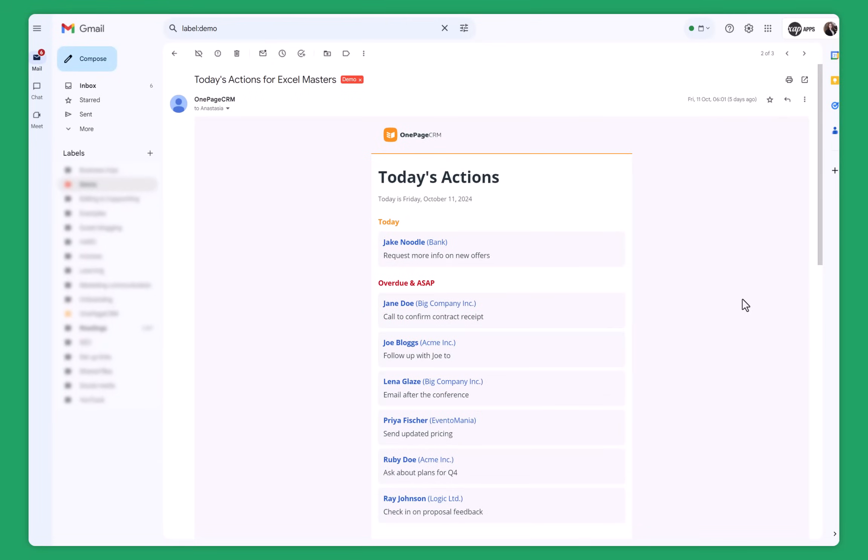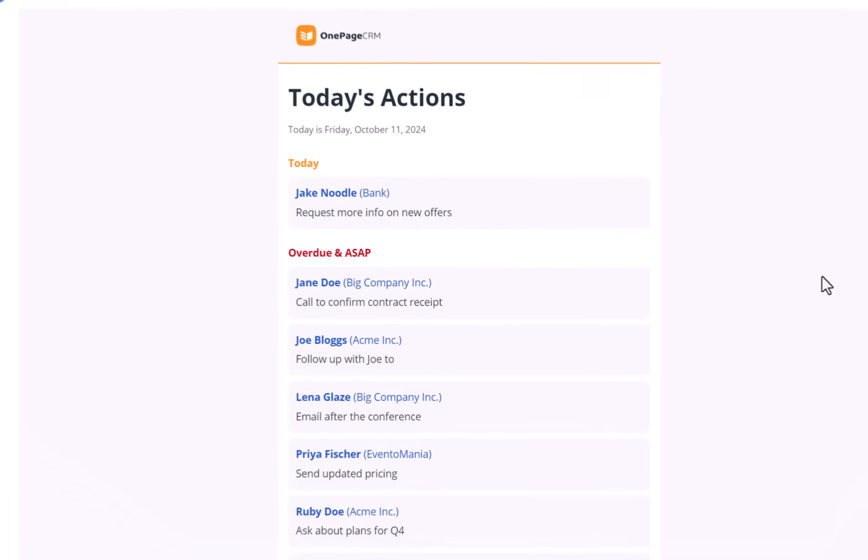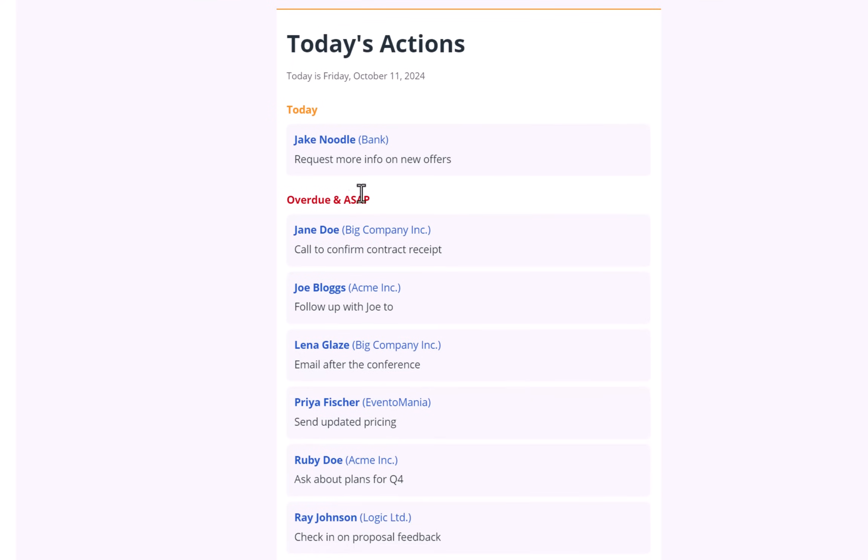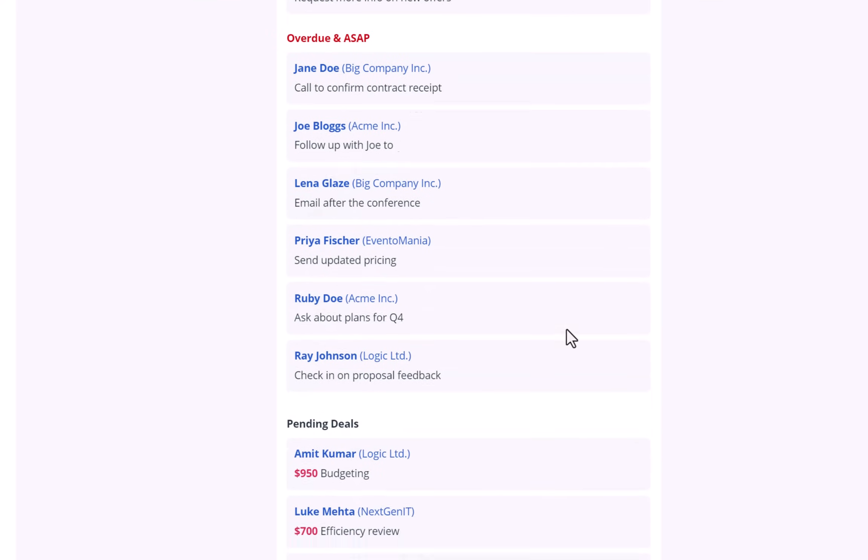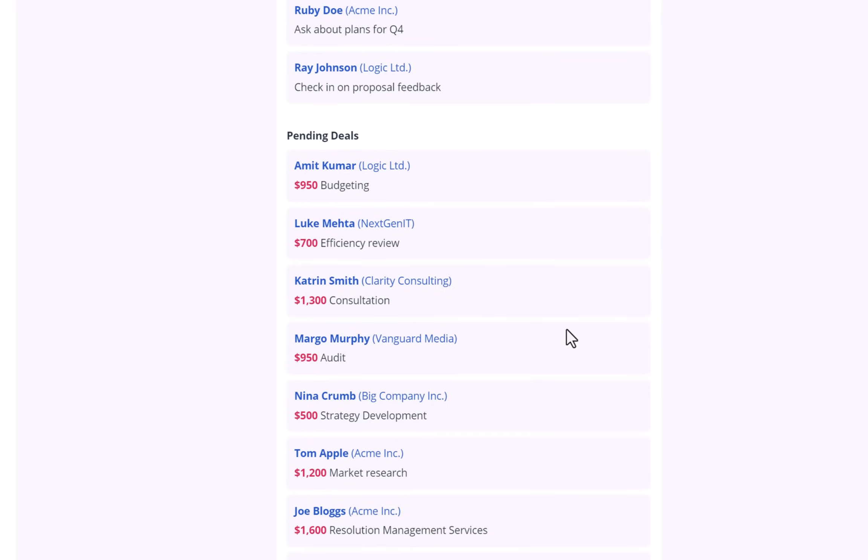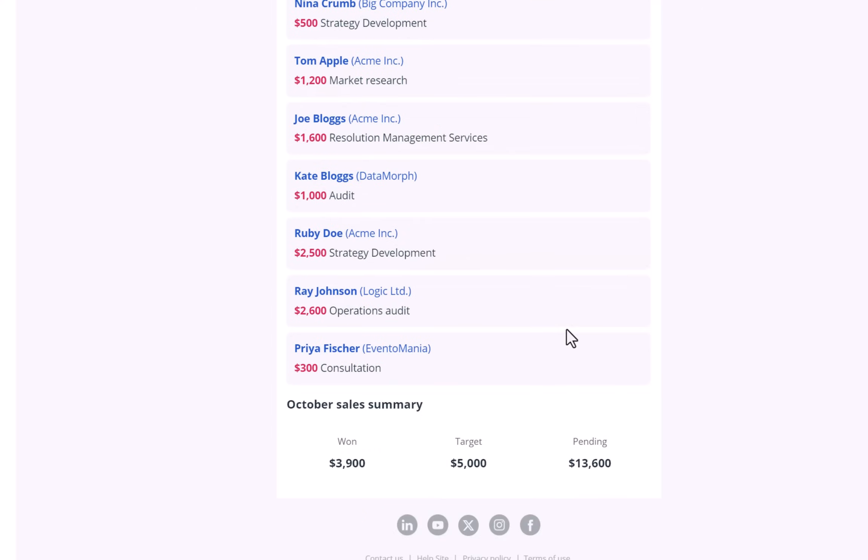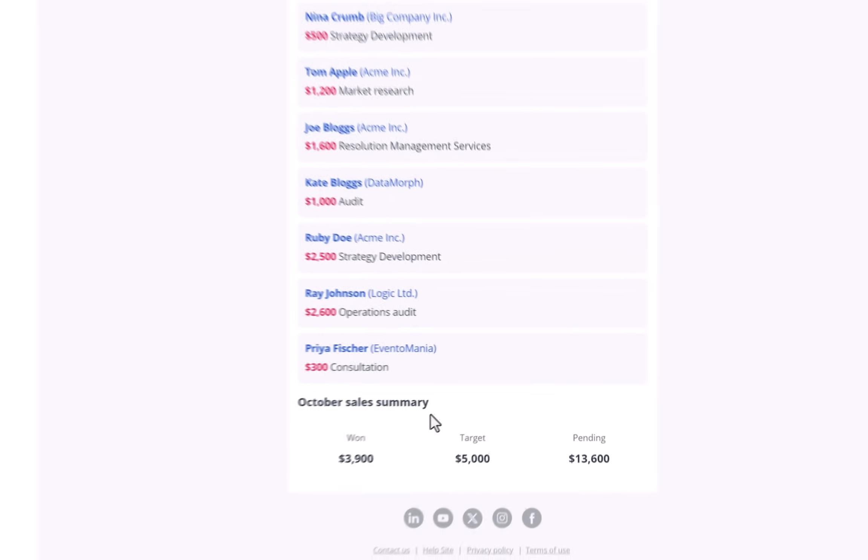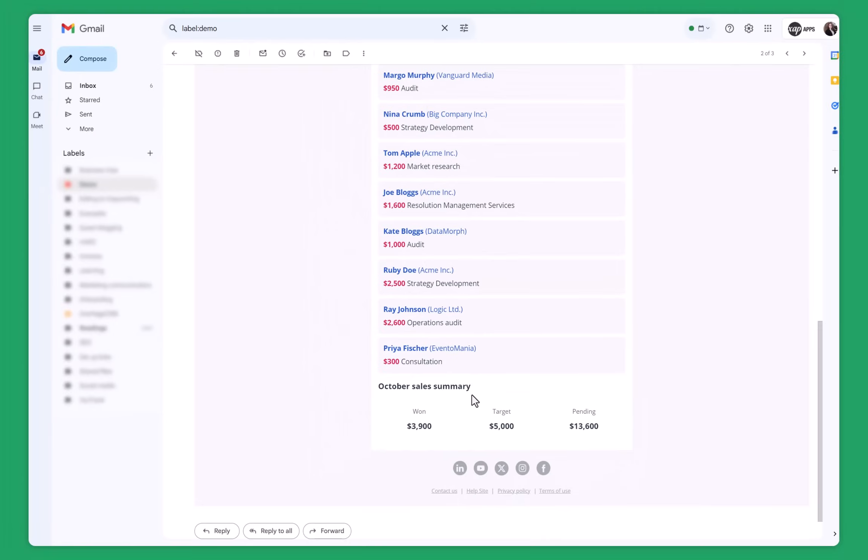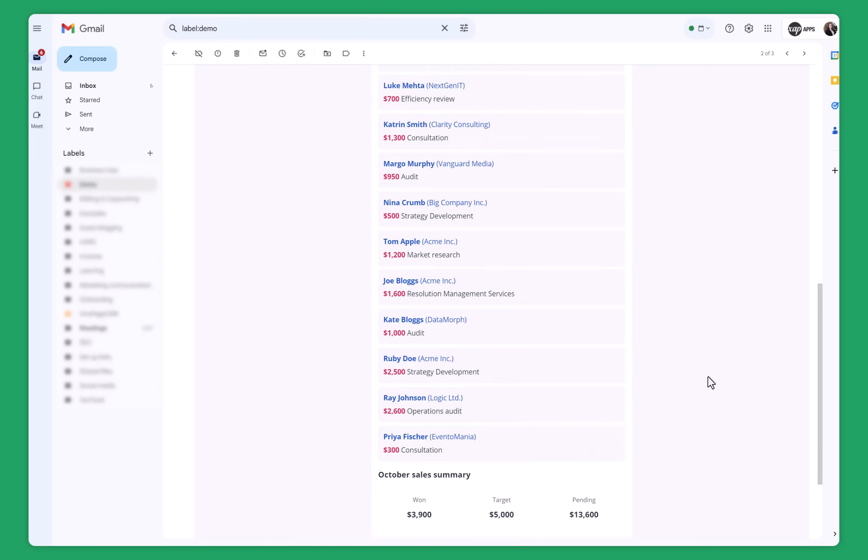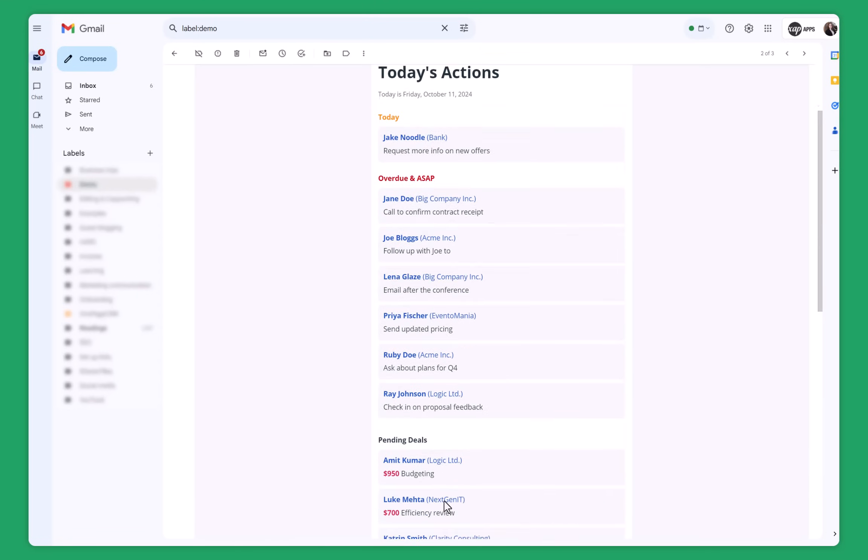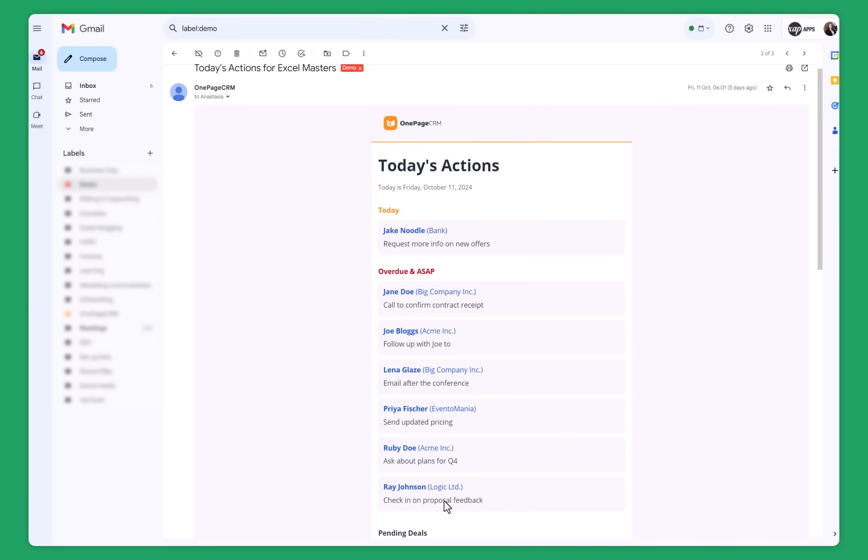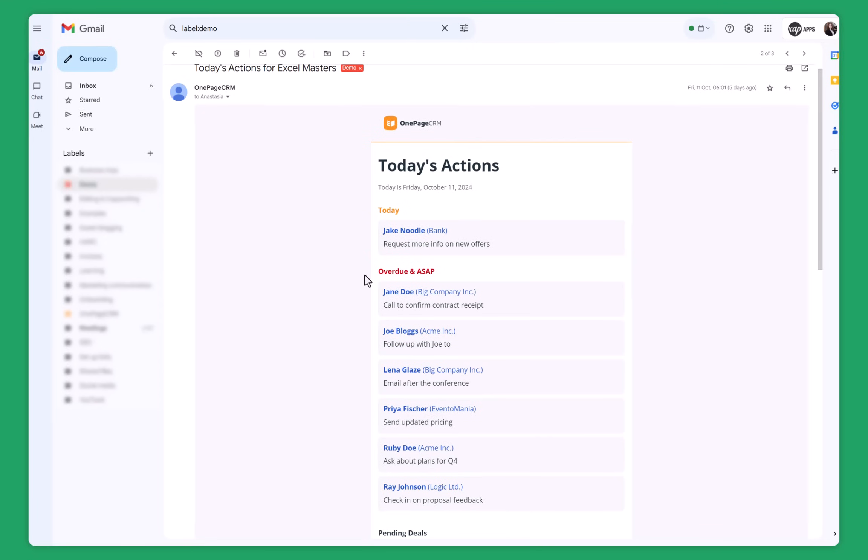This is the morning email that you received from OnePageCRM. It shows you the actions that you have for today, some of your overdue actions. Well, I have quite a lot of them. Then you have pending deals and then you have also the sales summary for the month. If, for example, you don't use OnePageCRM for sales, you can always turn off the settings. So you will be receiving morning emails only with next actions overdue and scheduled for today.